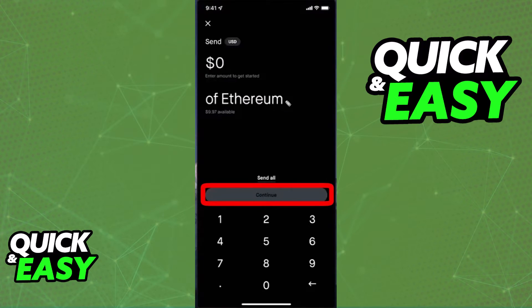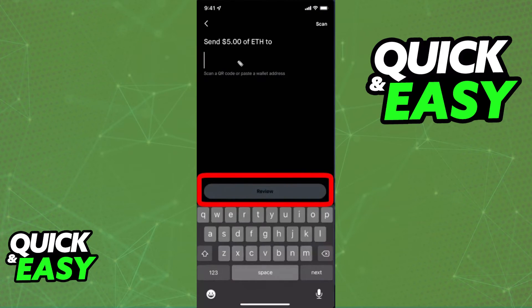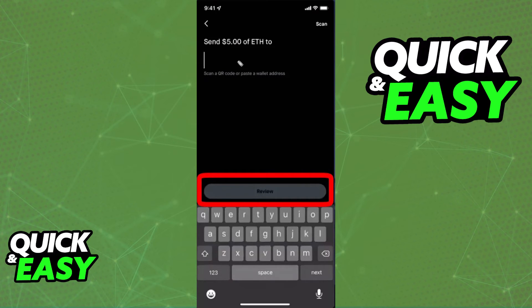Now, just select send, confirm the crypto asset, paste the Trust Wallet address, and input the amount. I recommend sending a small amount first to test out if everything is in order, and if everything works, you can send the full amount later.